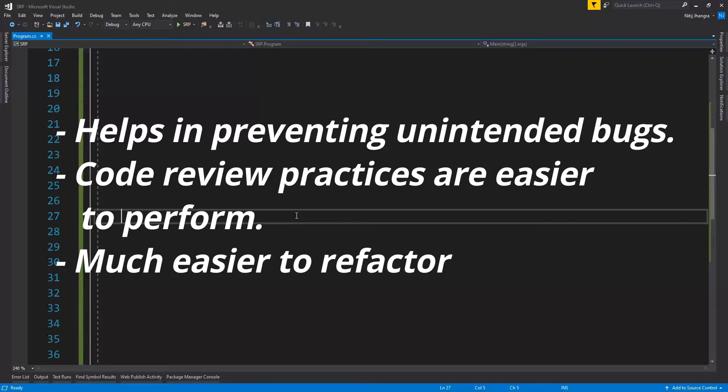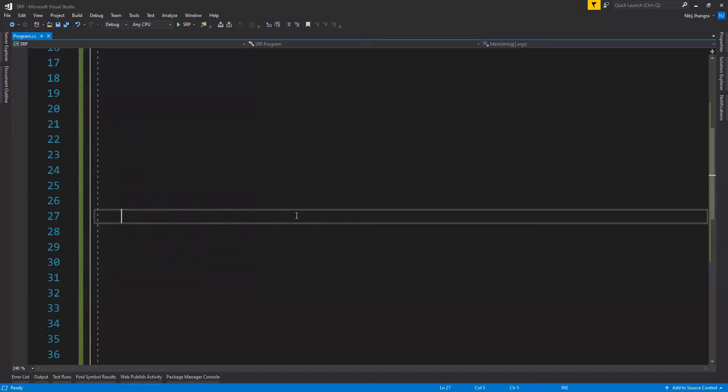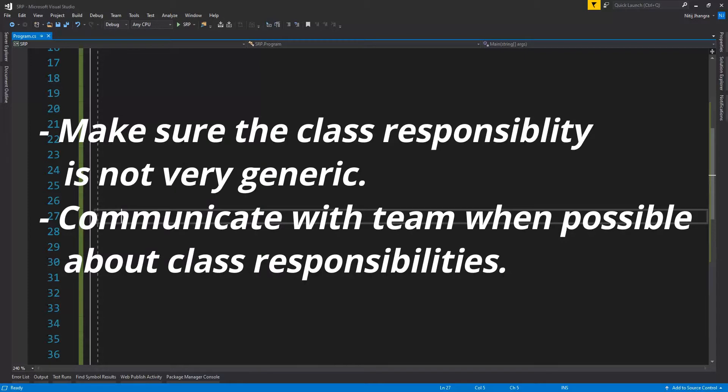So how do we design classes which follow SRP? Well, for the most part, it's really simple. Make sure the class responsibility is not very generic so that it encompasses a wide range of functions.